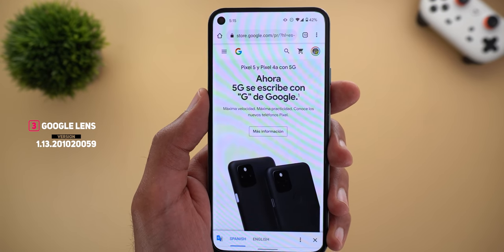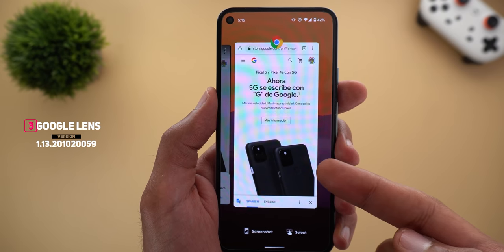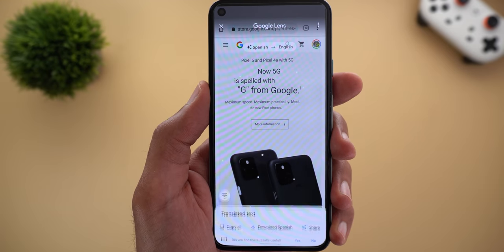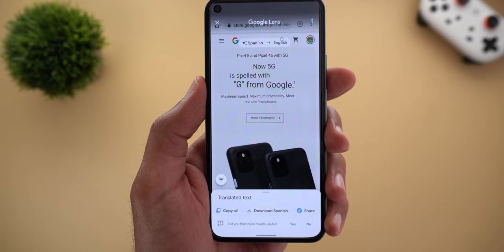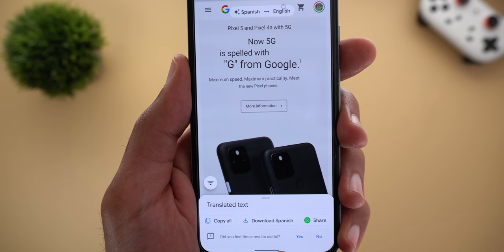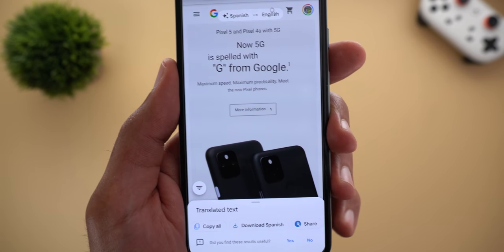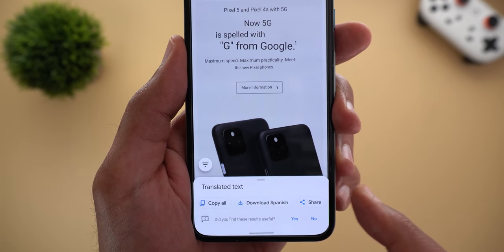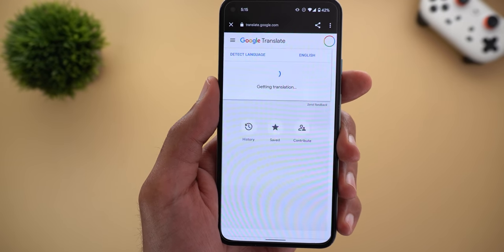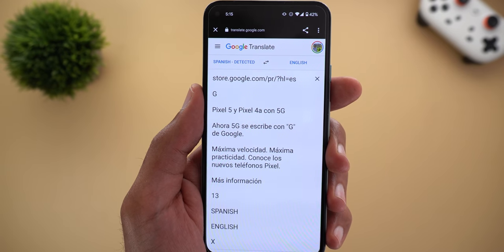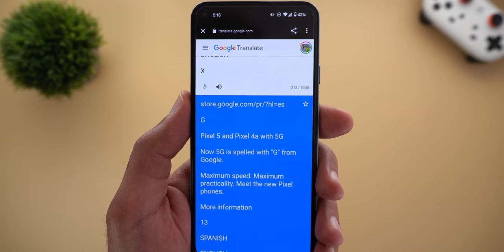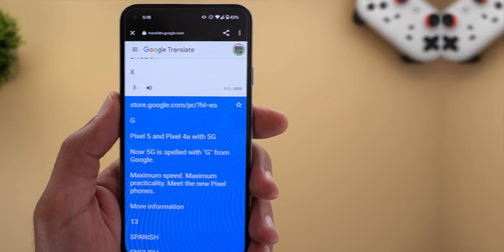Next, Google Lens. Now when you take a screenshot of any foreign text you will see a new Translate shortcut. As an example, I have Google Store in Spanish and when I take a screenshot I have the Translate option. It will first translate the text, give me the option to copy all text, download Spanish for offline use, show a new animated share button, and finally open in Google Translate for the full translation. This new feature seems to be available only on Pixel devices for the time being.